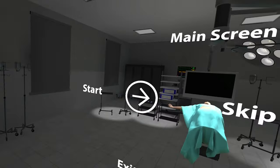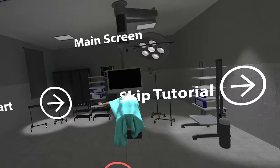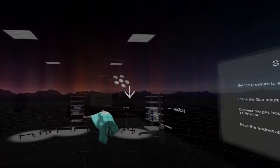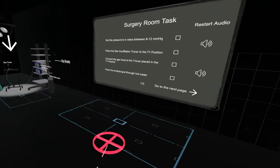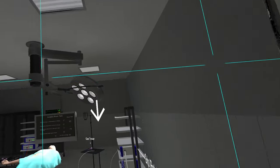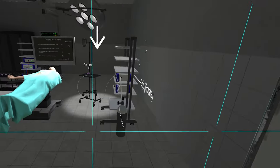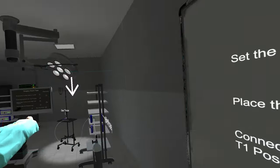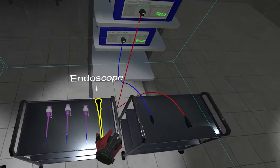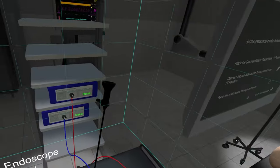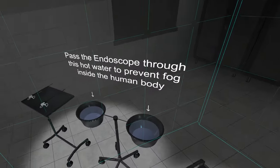To start the program, press the start button with your hand. Welcome to the surgery room. Before we begin, there are a few key concepts that need to be explained first. The endoscope can be passed through alcohol or warm water like the one on your left.